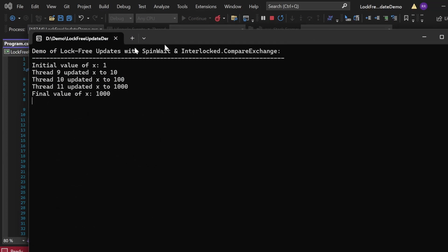Let me execute this program. The output appears in the console window. "Demo of lock-free updates with SpinWait and Interlocked.CompareExchange" got printed. Initial value of X is 1. Then Thread 9 updated X to 10 — because 1 * 10 = 10. Then Thread 10 updated X to 100 — it took X as 10 and multiplied by 10. Similarly, Thread 11 updated X from 100 to 1000. The final value of X is 1000. By combining SpinWait and Interlocked.CompareExchange, we performed thread-safe updates without locks and kept our data safe even with multiple threads working in parallel.